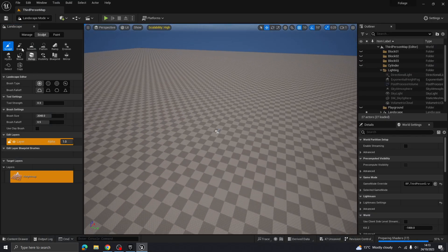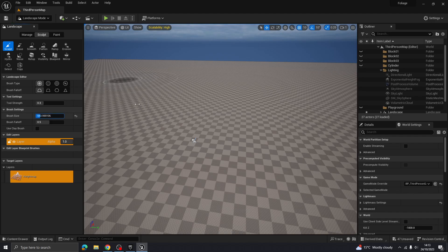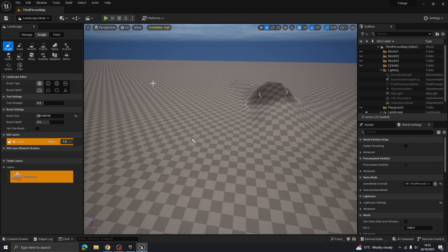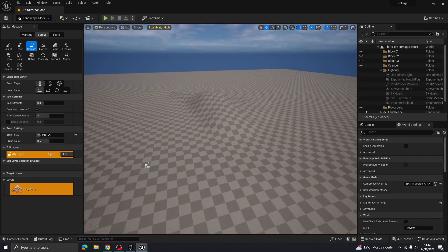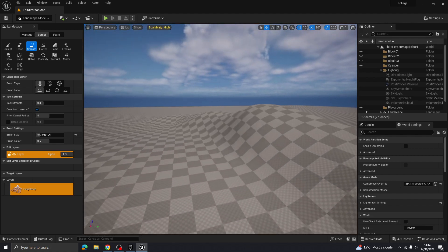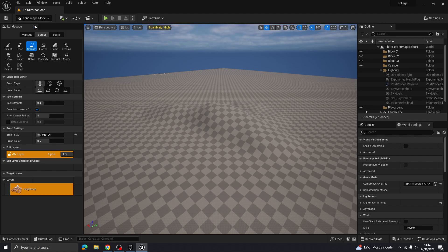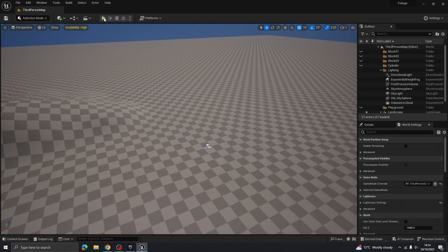Now we have our landscape. If you want, you can do a bit of sculpting — I'll just create a little raised area so we've got something to work with. Then let's come out of landscape mode and back to selection mode.